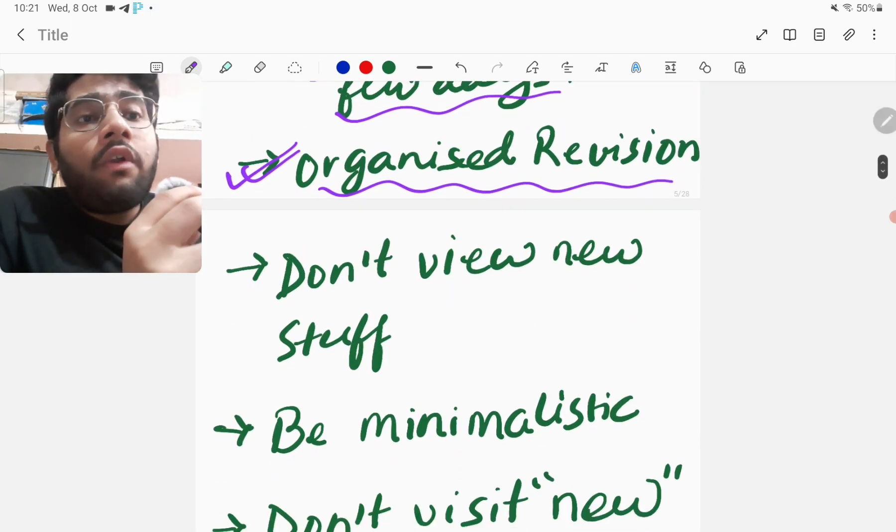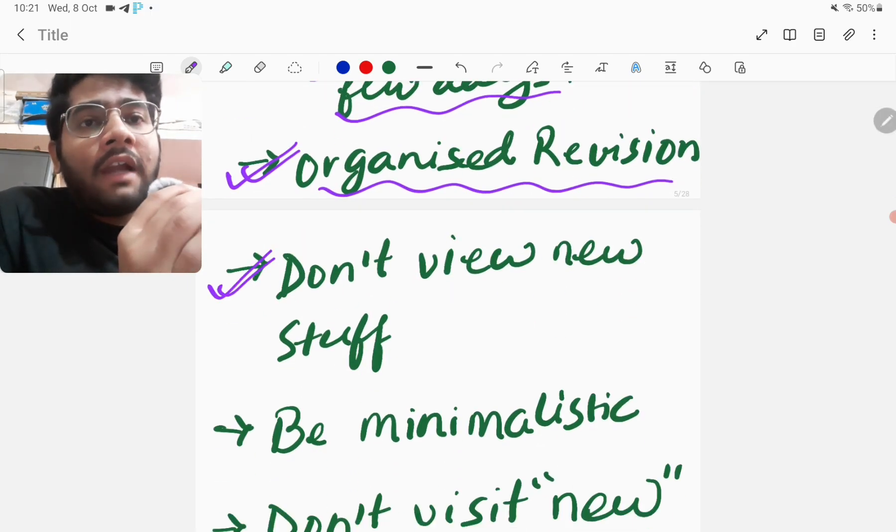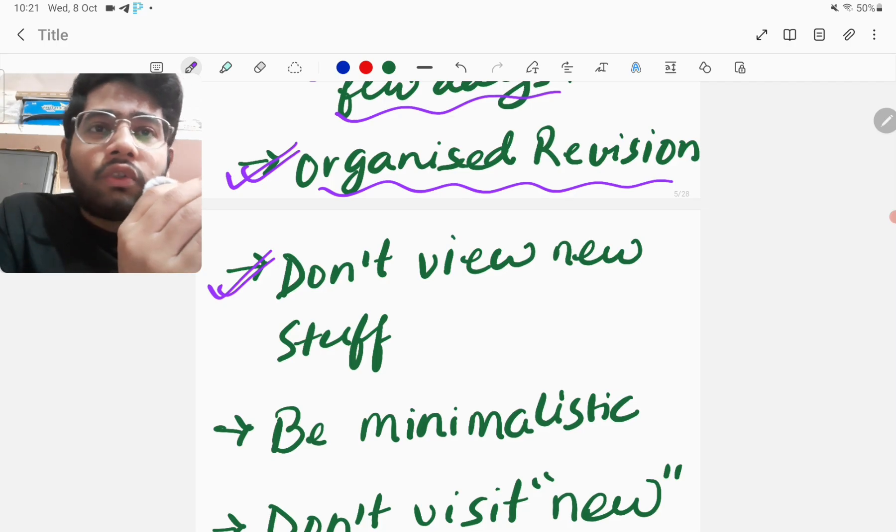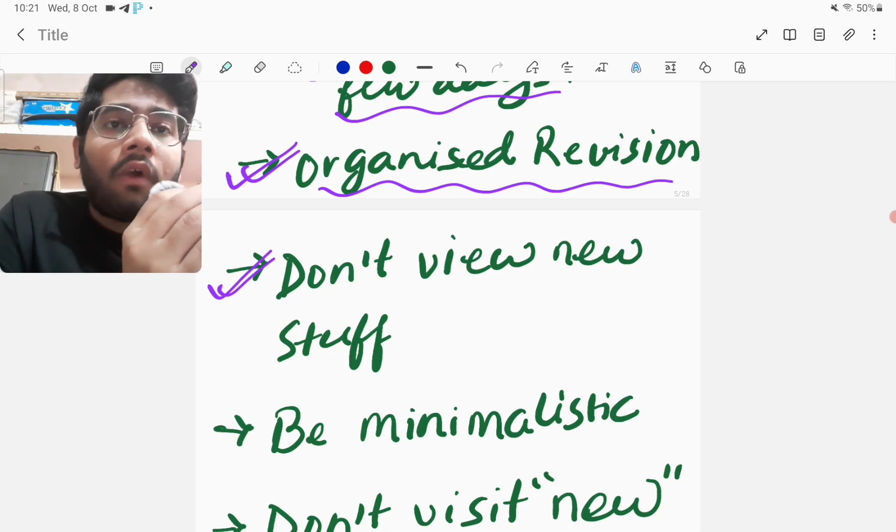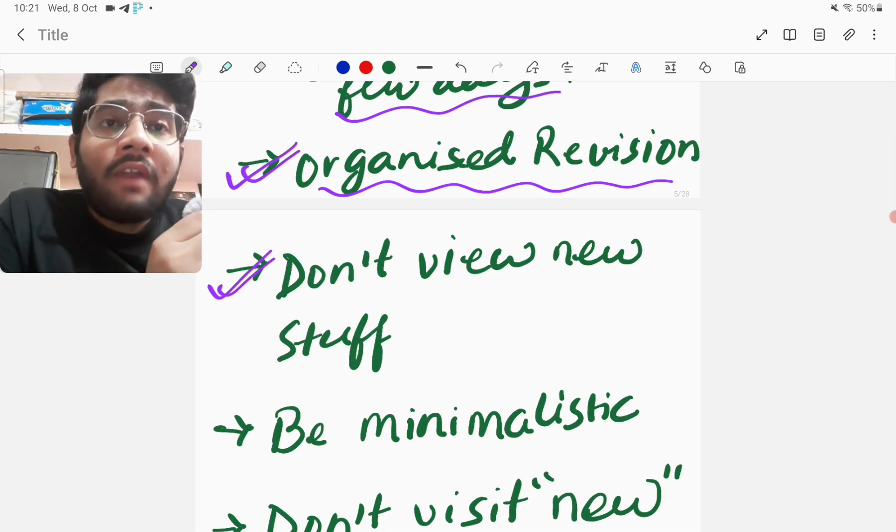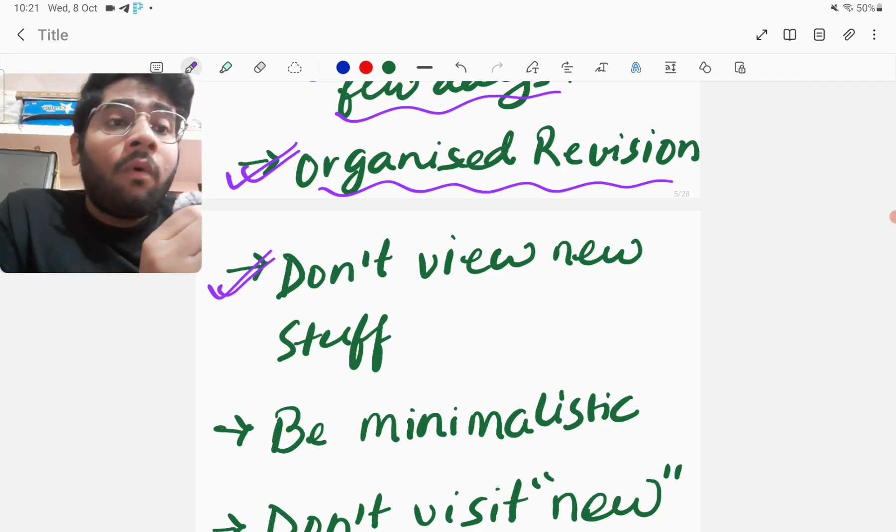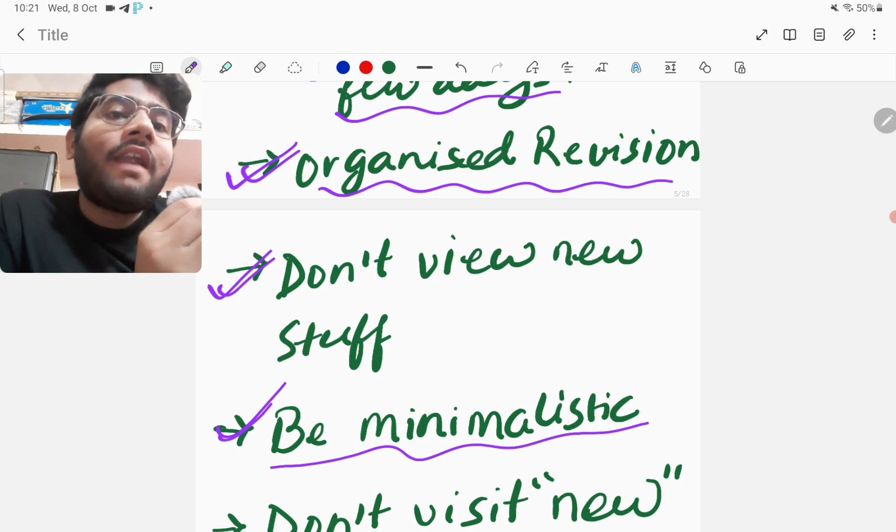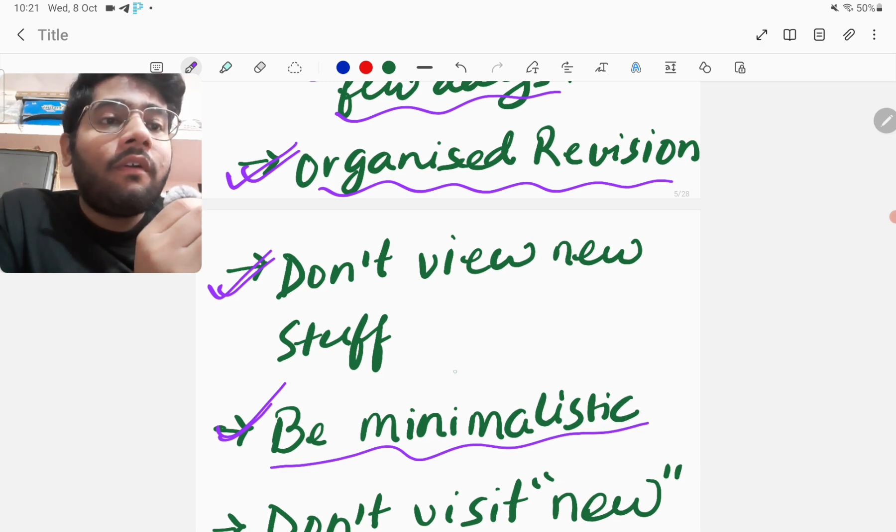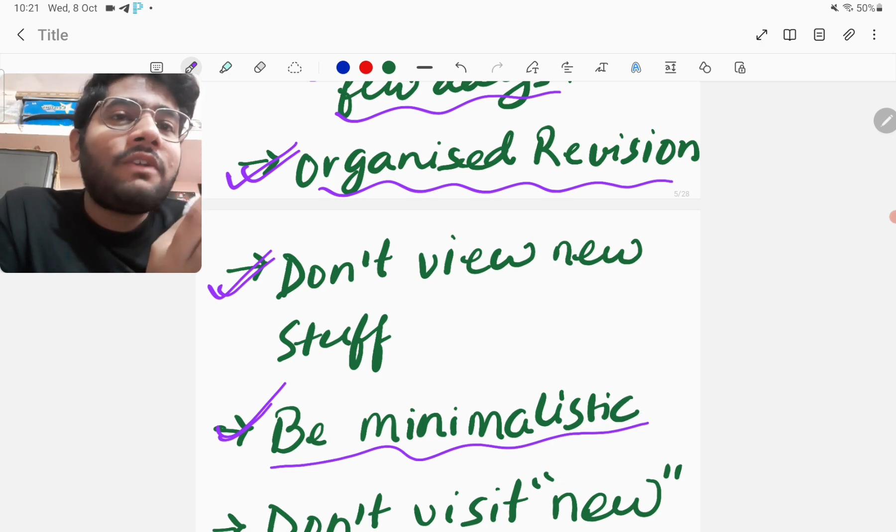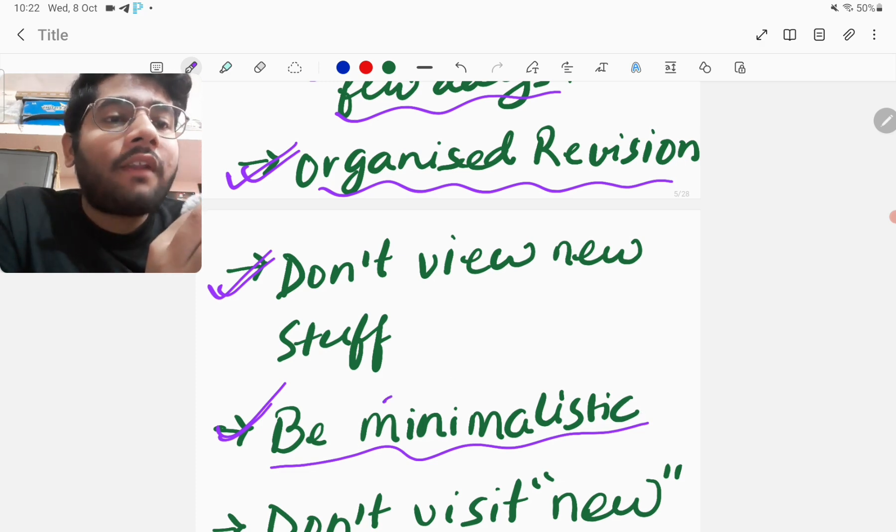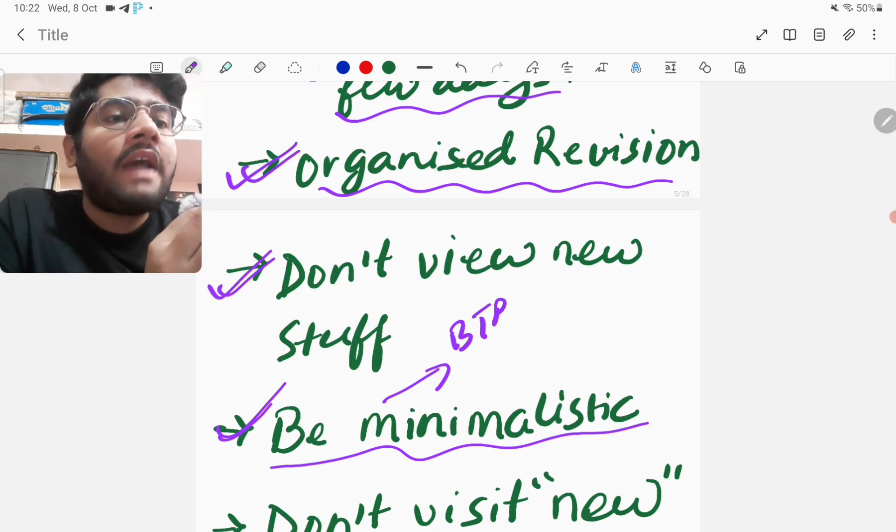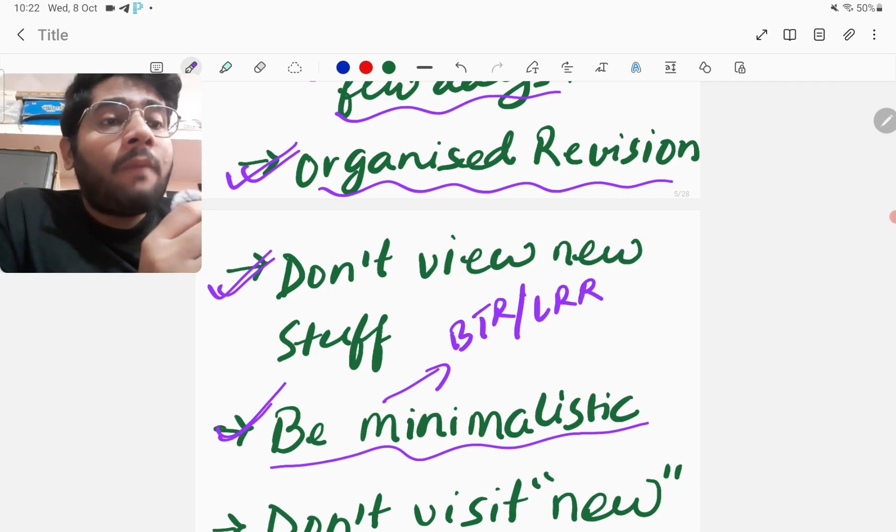Now, don't view new stuff. That's very important. Do not watch new videos or new stuff. You rely on whatever you have done in these past few months and that will help you the most. Now, be minimalistic. Do not go for grand resources. Like, never ever go for something which you cannot complete. Go for short things. Short things like short revision courses. For example, BTR. Or, for example, LRR. Like that.